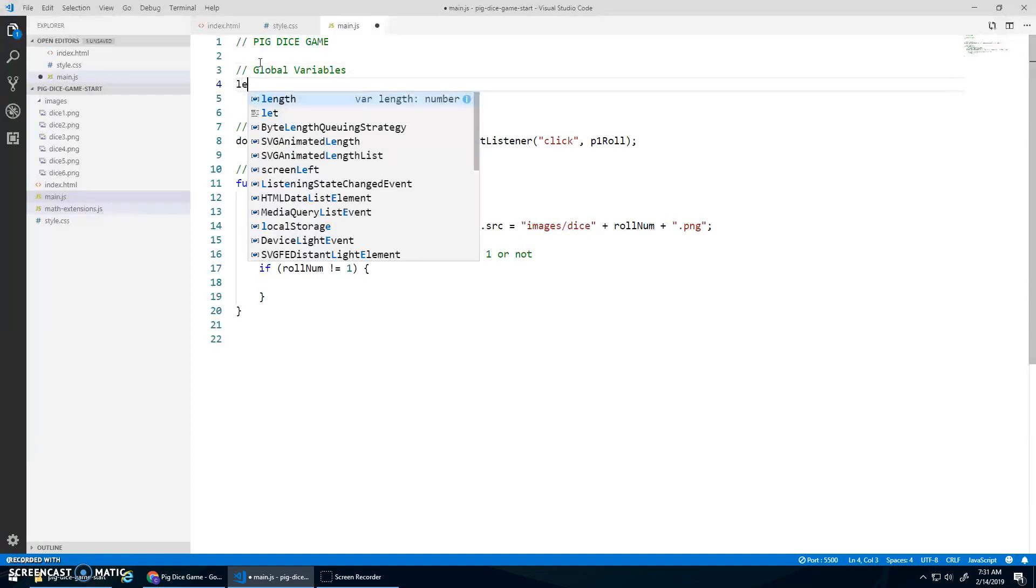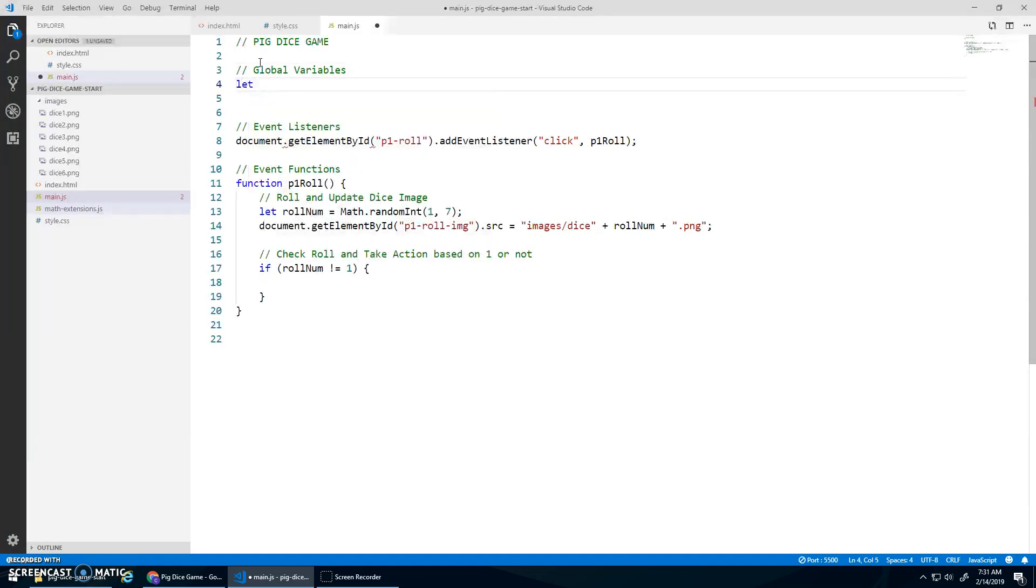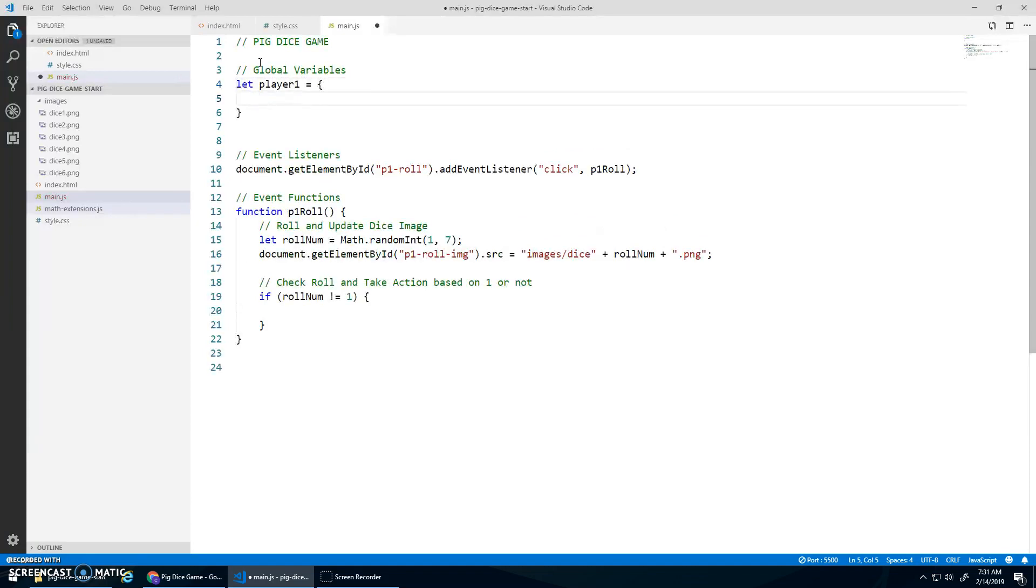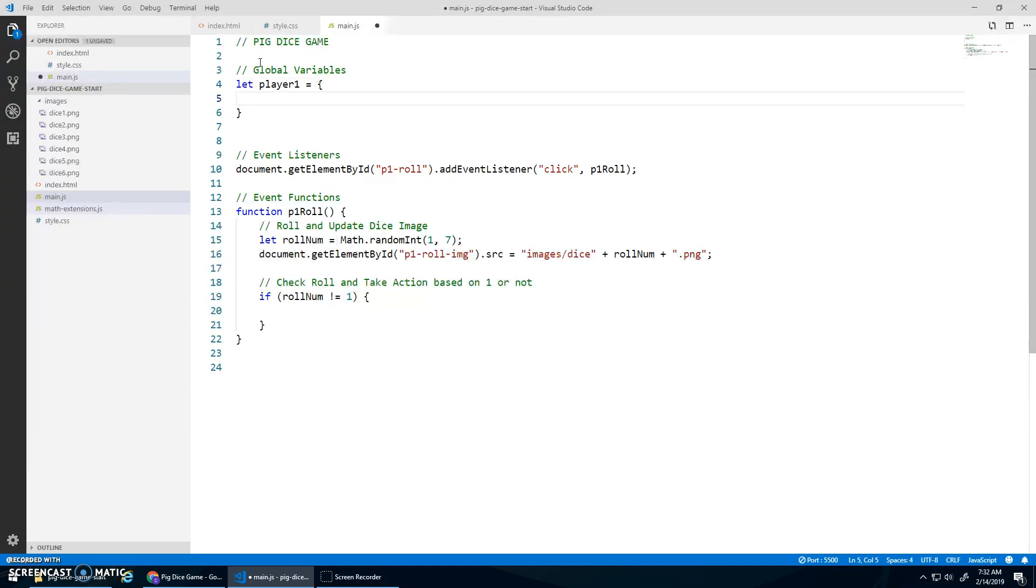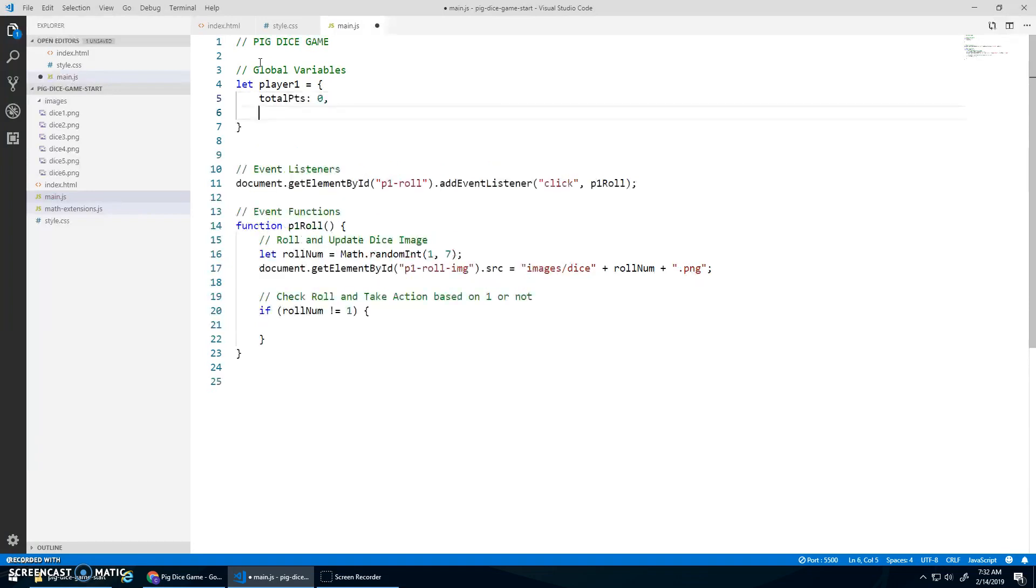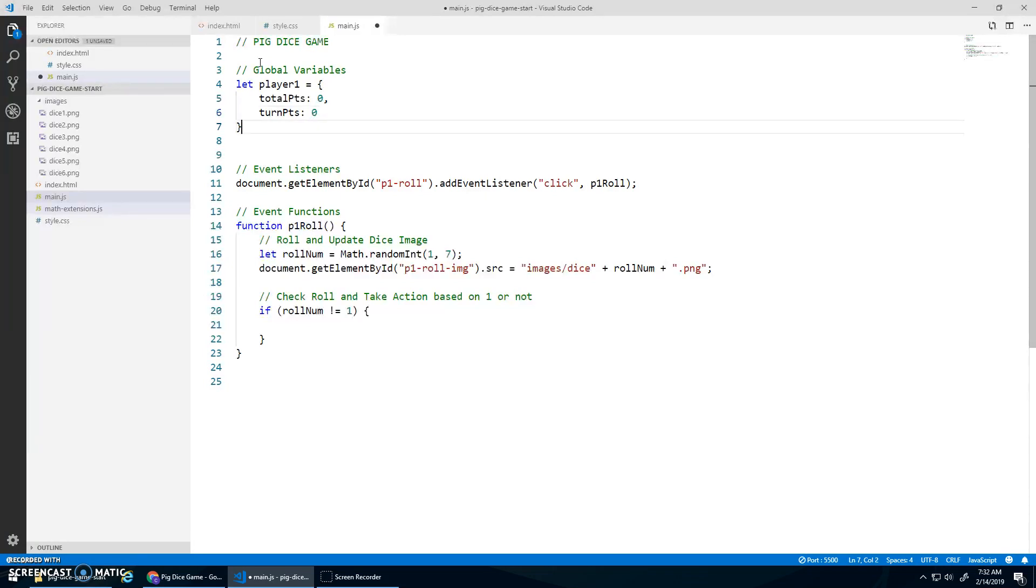Let's do some global variables. And I'm going to go let's player one. And I'm going to let player one be an object that has multiple properties. Because I want to have a total points property that's initialized to zero. I want to have a turn points property that's initialized to zero.